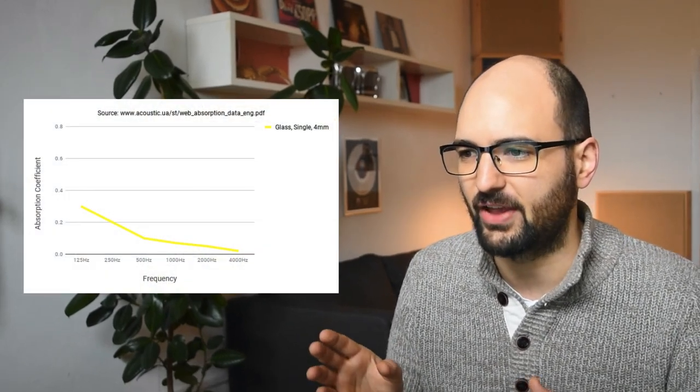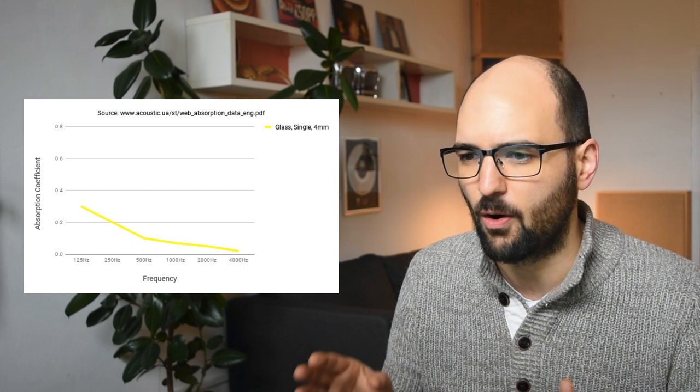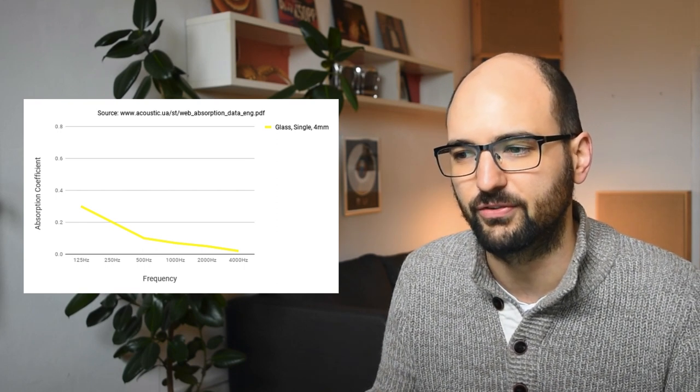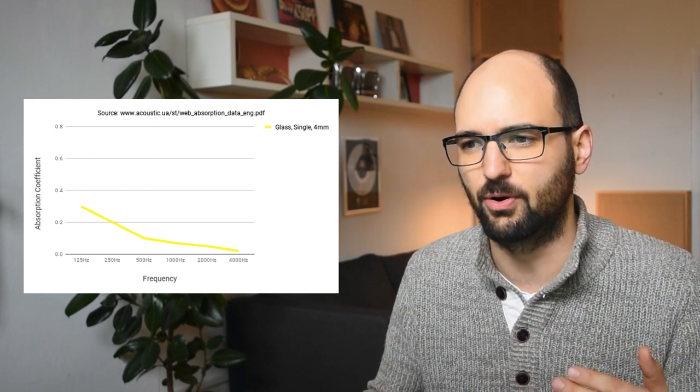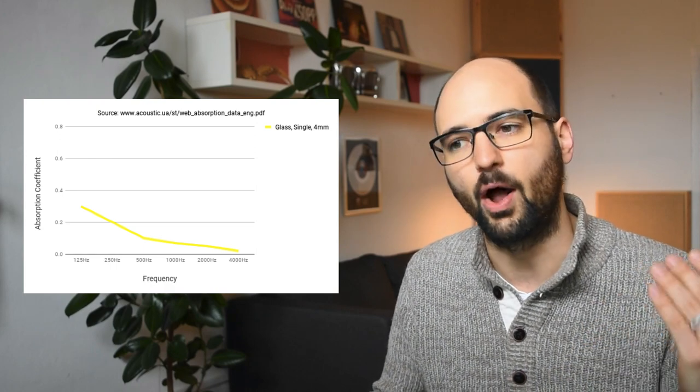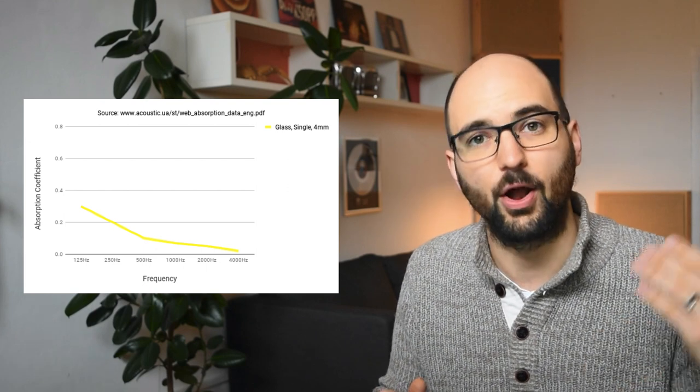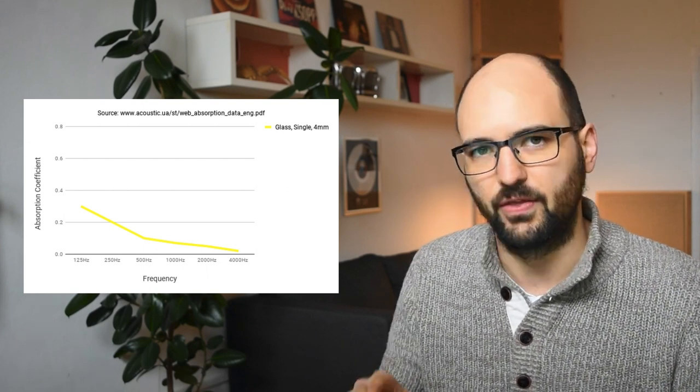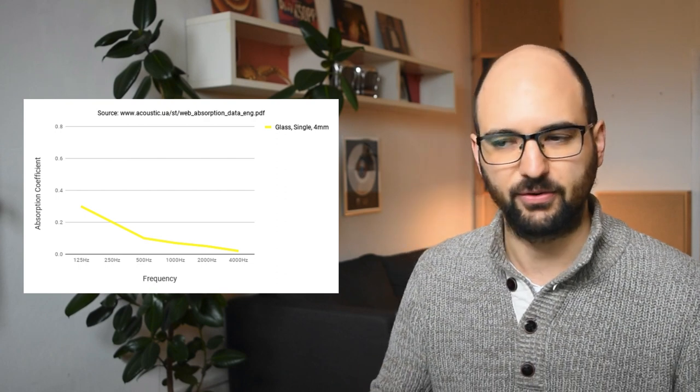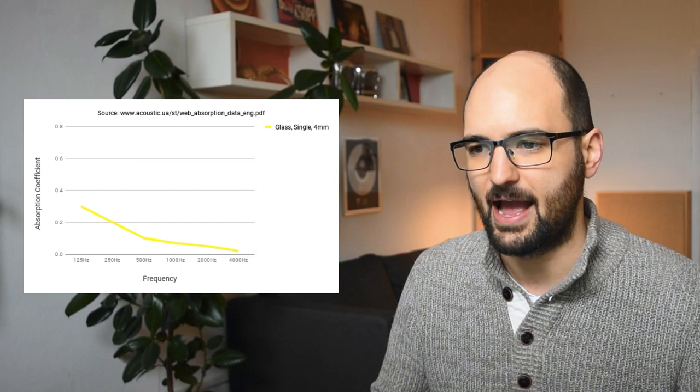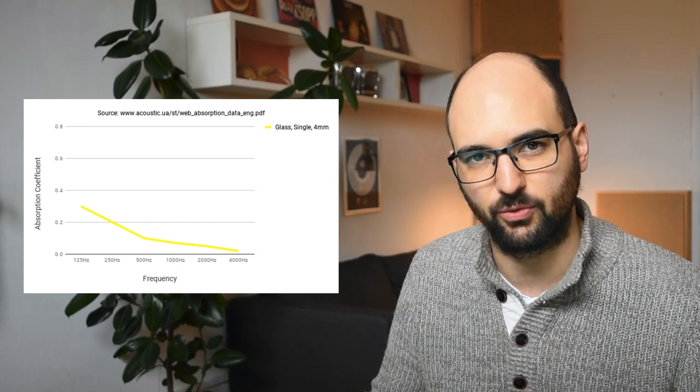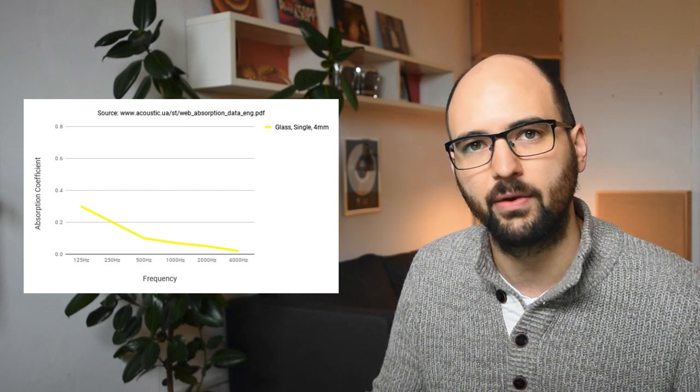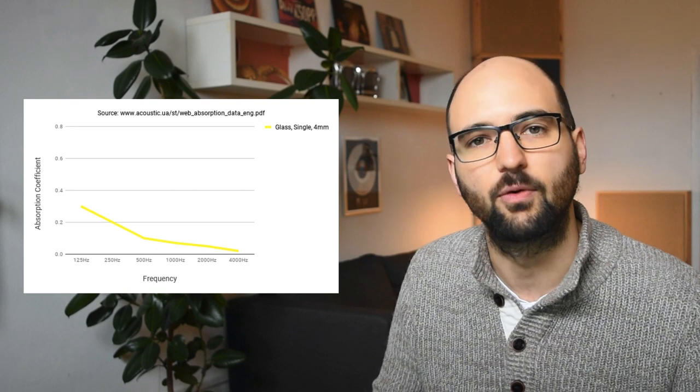So in practice, glass and drywall actually have very similar absorption coefficients. If we look at this graph here, this is a graph showing the absorption coefficient over a bandwidth from 125 Hz to 4 kHz. On the left is the actual coefficient, which goes from 0 to 0.8 in this particular graph, but it usually goes from 0 to 1, so from no absorption to 100% absorption. This first yellow line here is a 4 mm single pane of glass, and it's got an absorption coefficient of about 0.3 at 125 Hz, going down to about 0.1 at 500 Hz, and close to 0 at 4 kHz.